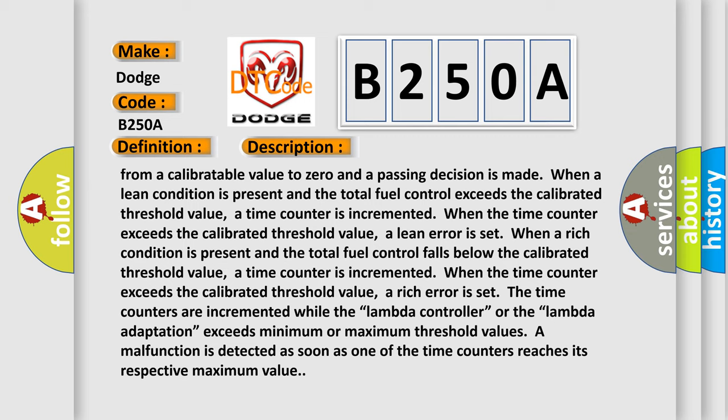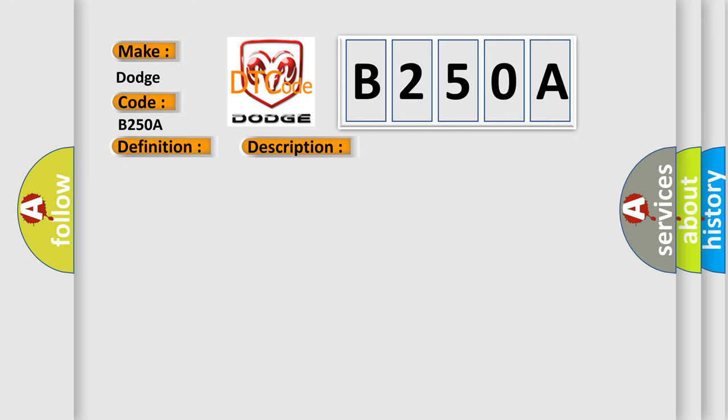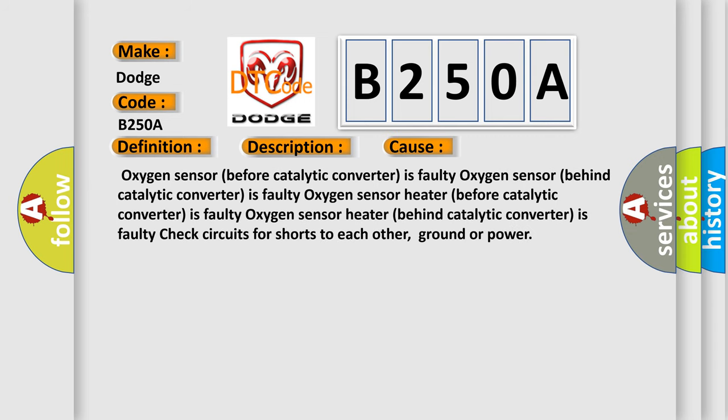This diagnostic error occurs most often in these cases: Oxygen sensor before catalytic converter is faulty, oxygen sensor behind catalytic converter is faulty, oxygen sensor heater before catalytic converter is faulty, oxygen sensor heater behind catalytic converter is faulty. Check circuits for shorts to each other, ground or power.